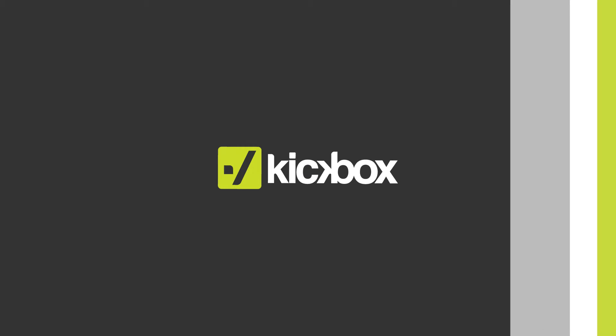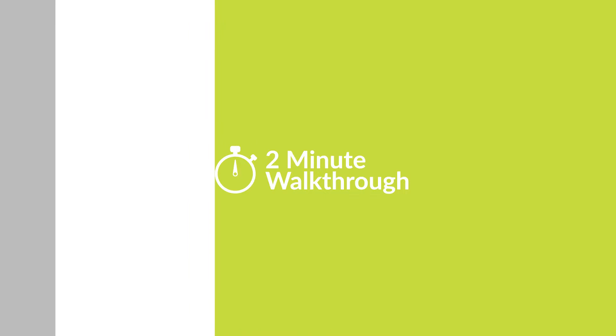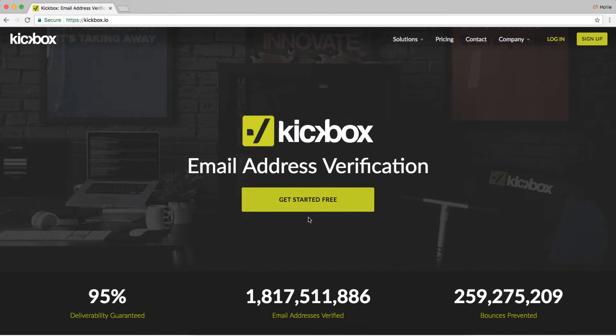Hey guys! There are a few ways you can use Kickbox. This video will show you how to get started with Kickbox email list verification.